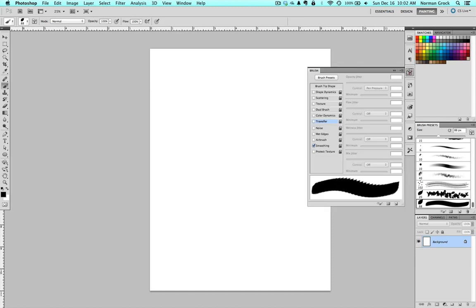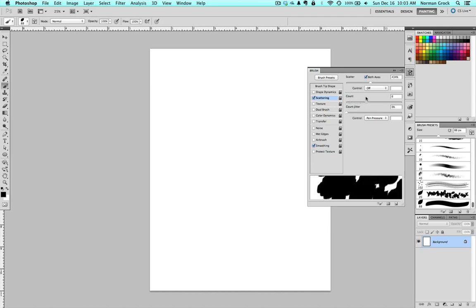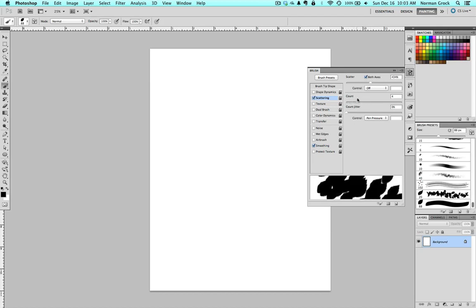To get the brush looking the way you'd like, you have to play with the brush presets. First thing I go in and do is I play with the scattering. Remember that trial and error is the best way to learn. And the only way you're going to get the brush looking the way you like is by playing around with all of these settings.